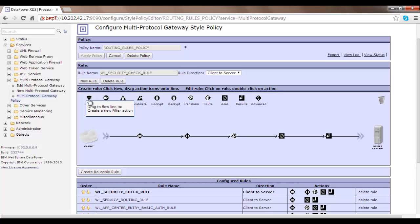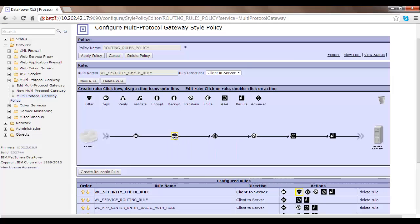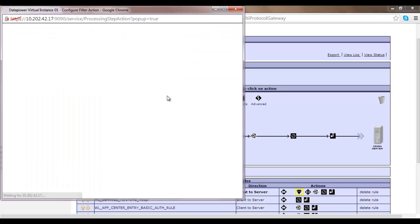Let's start with Filter. Filter is an option which allows you to filter your request, as the name suggests. For example, if you have a message and you want to filter it so that you protect yourself from SQL injection, then Filter is the place to go. If you place it here and double-click it, its configuration window opens.